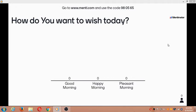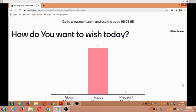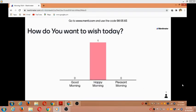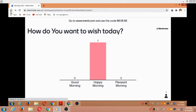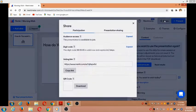To answer this, you can ask your participants to go to menti.com and enter the code. One participant has voted for 'Happy morning'. The code is 980565, which is listed there. In this way, we can get as many participants' results as we want.